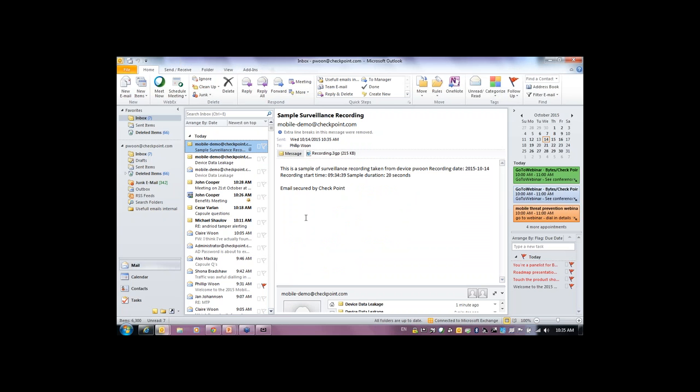The second thing I wanted to show was capture of voice data. I've actually recorded audio through the microphone — it may come through the WebEx — demonstrating that voice data can be exfiltrated from the device.